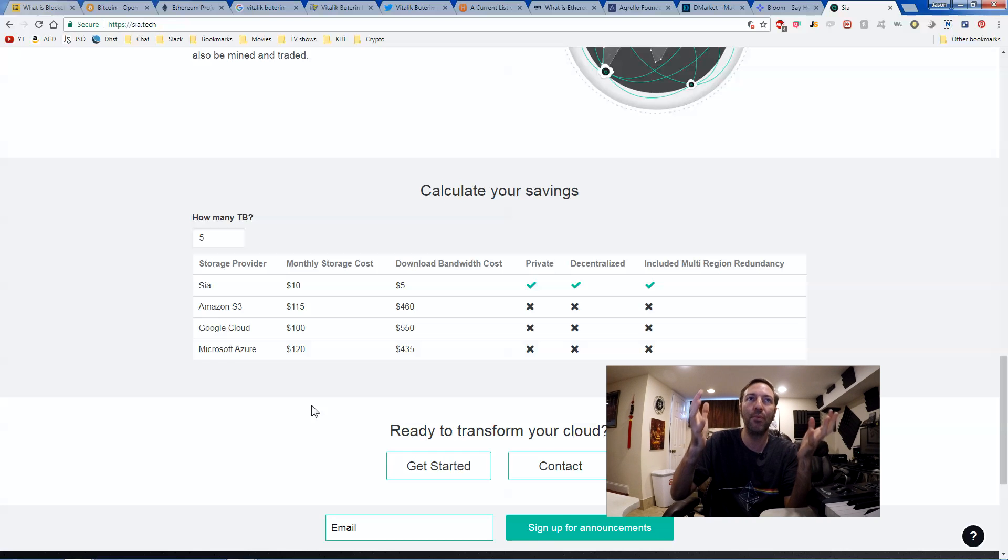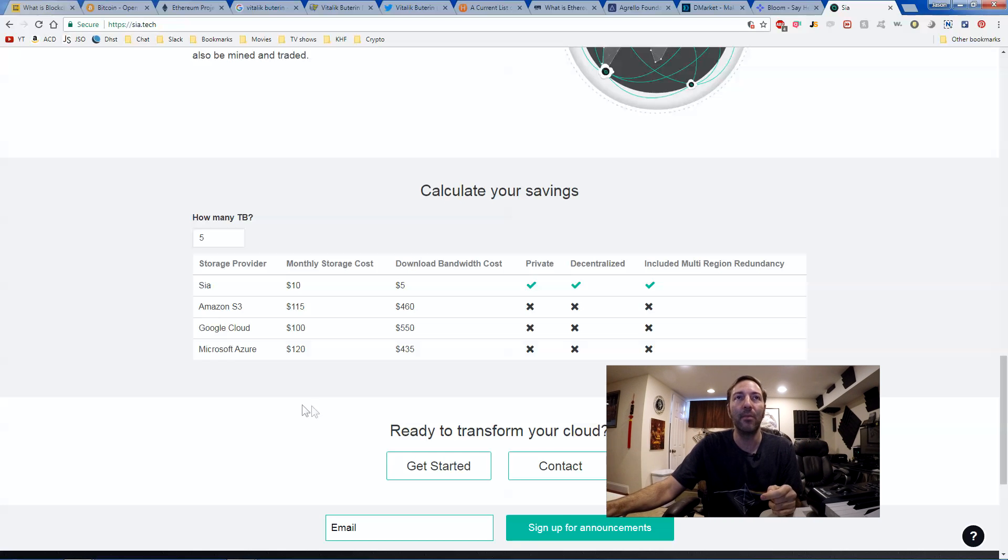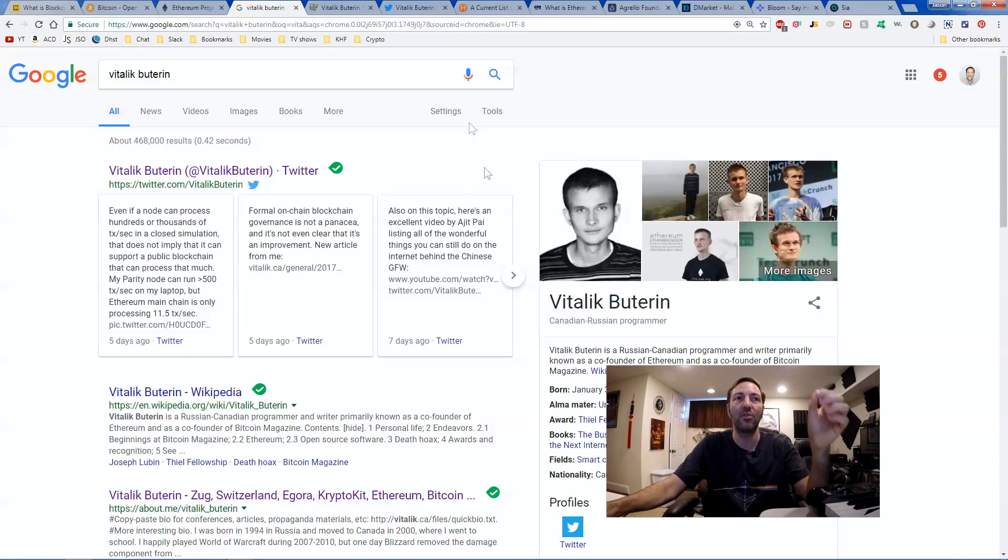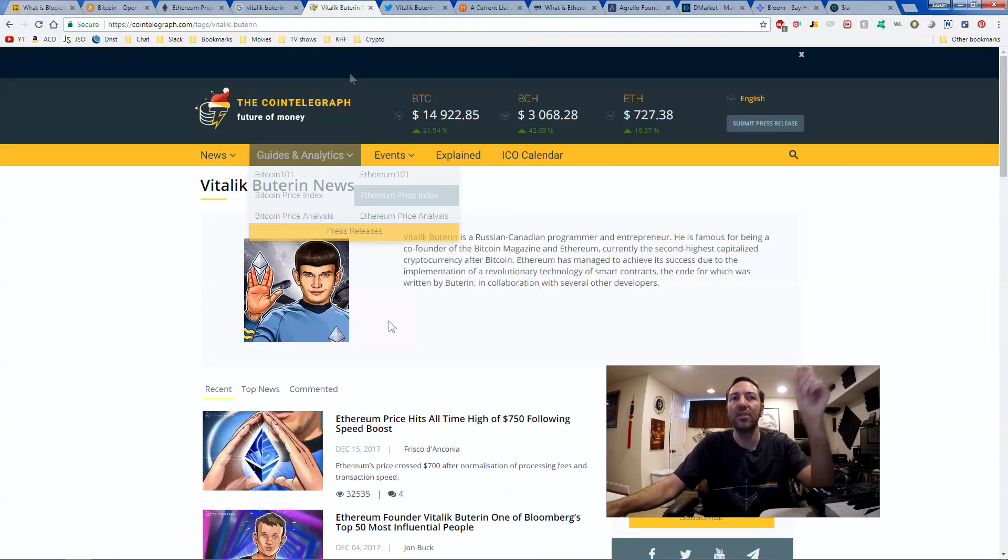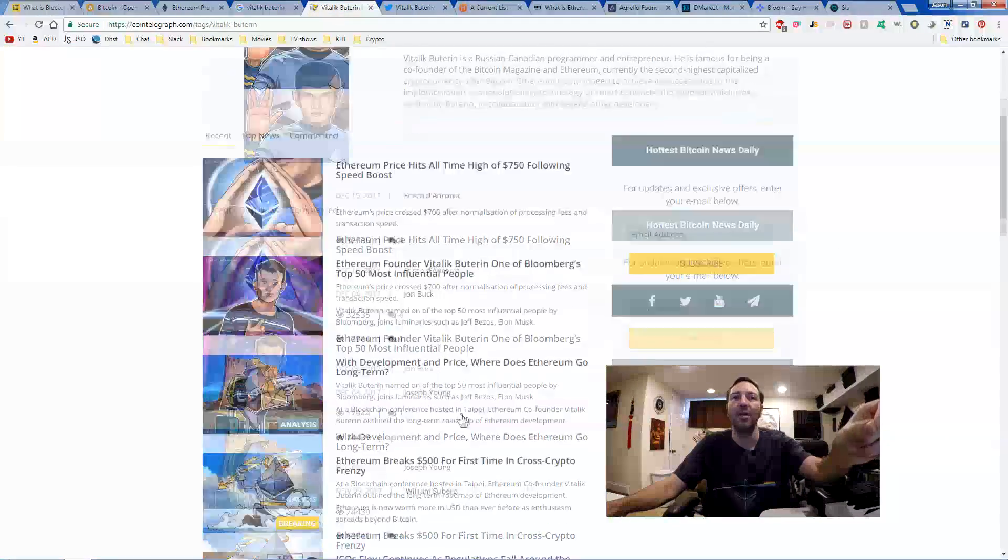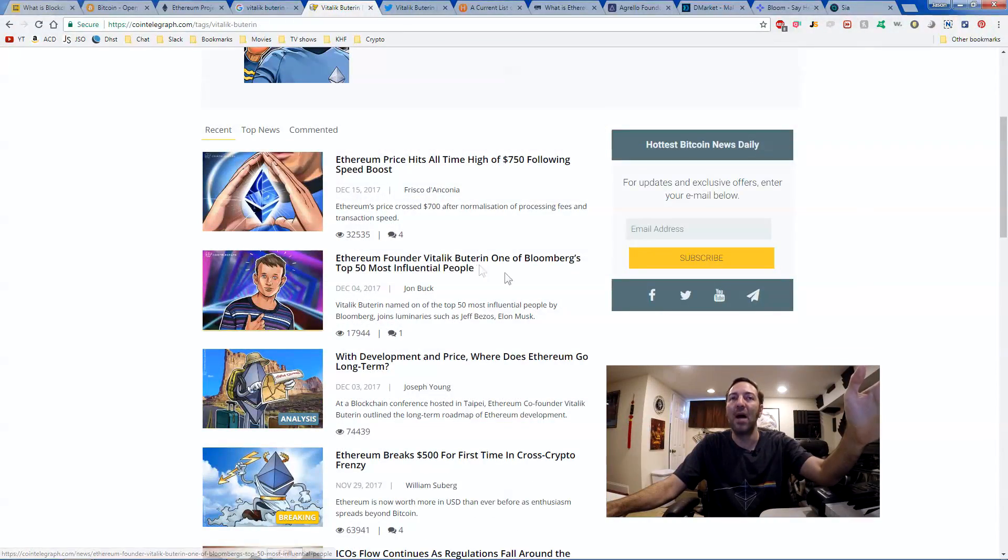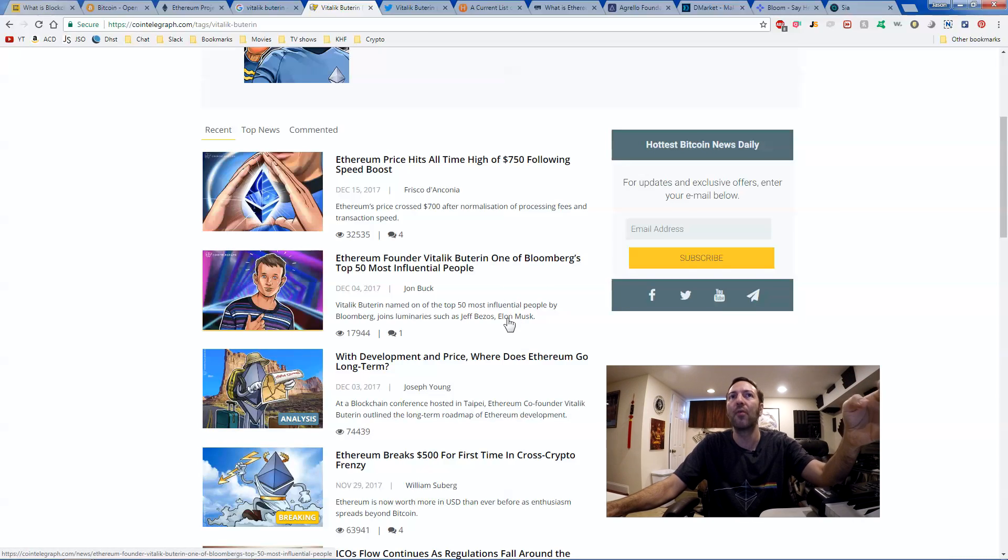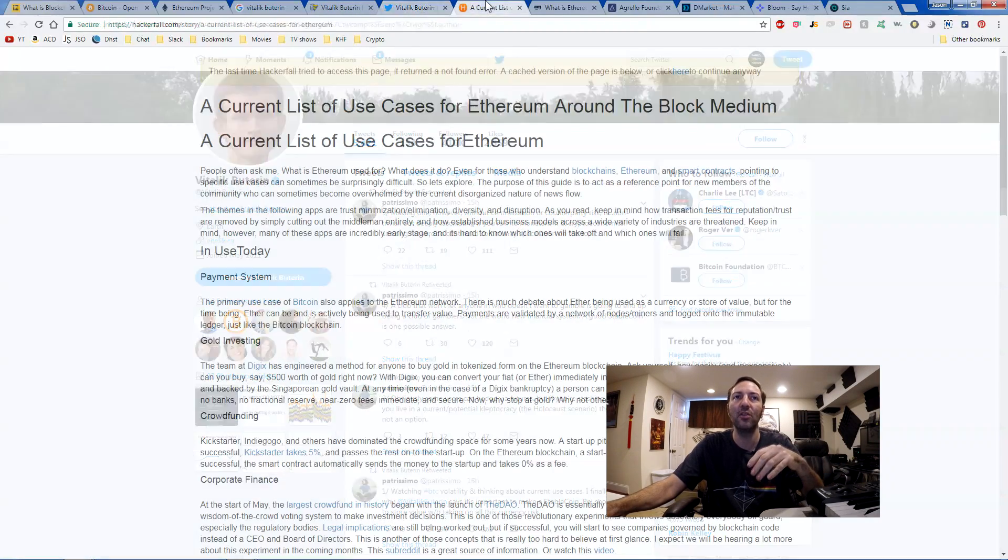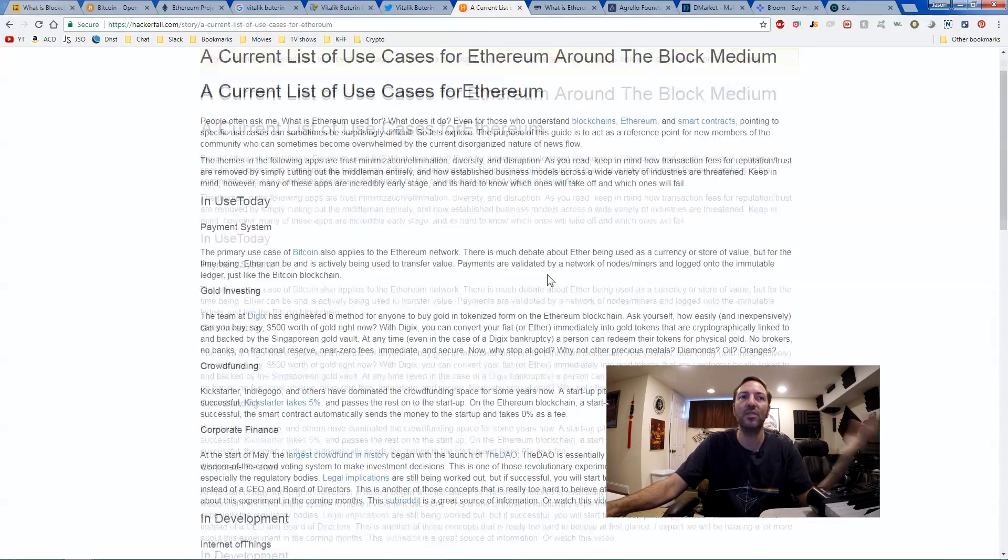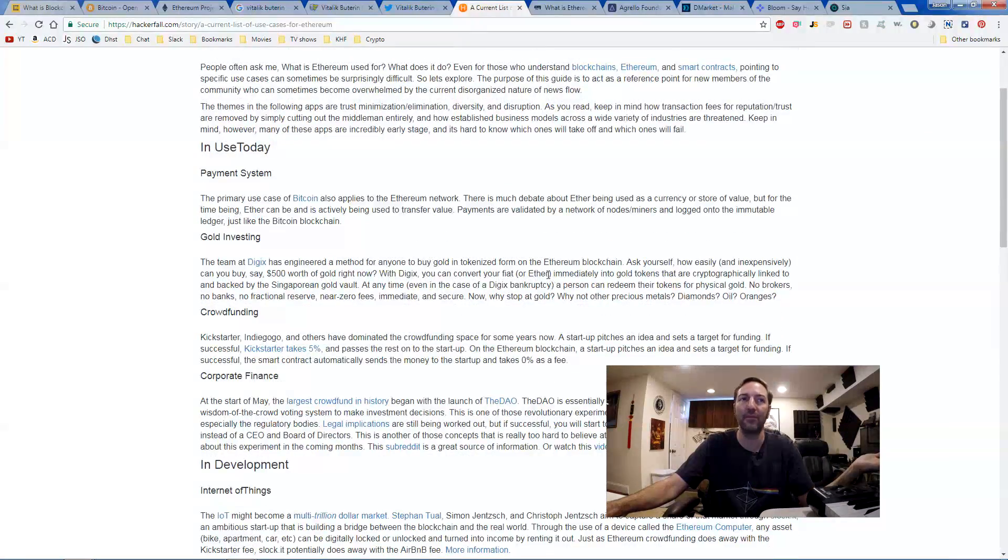So hopefully this helps you put it into perspective. And remember, you can always go online and research the person behind Ethereum. Look at the news about why it's so popular, why it's so strong right now. Go on Twitter, do some research and look at the list of use cases for Ethereum, for example.